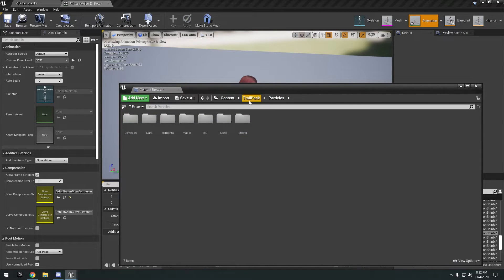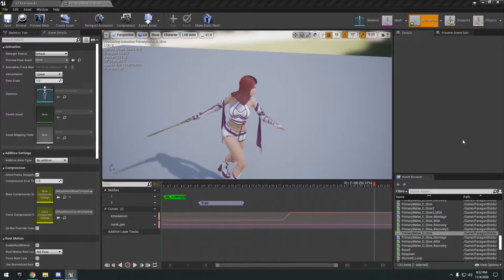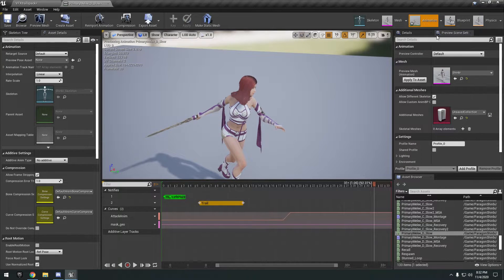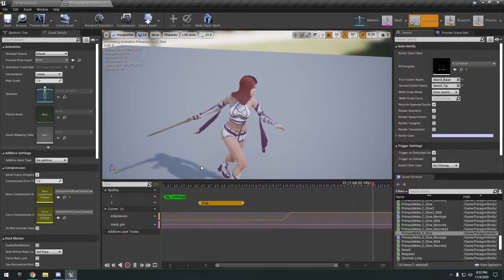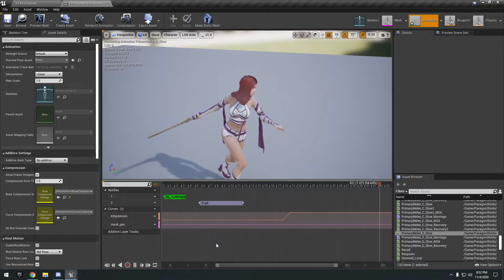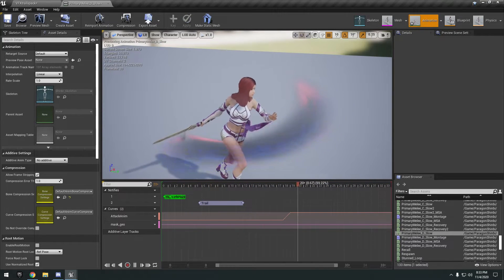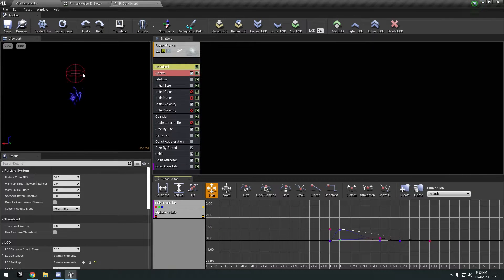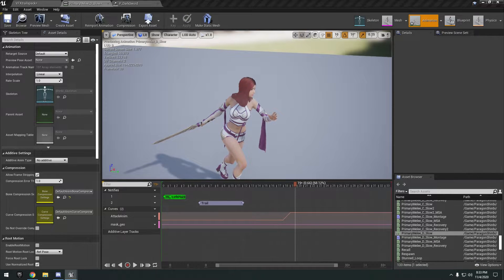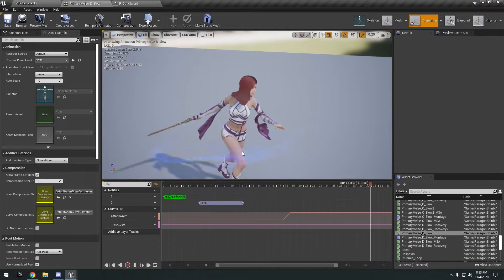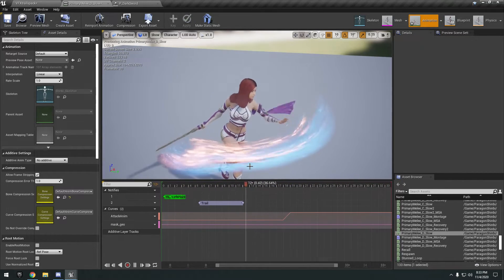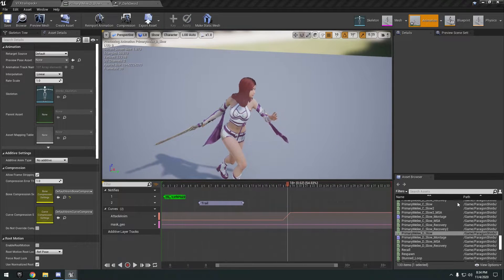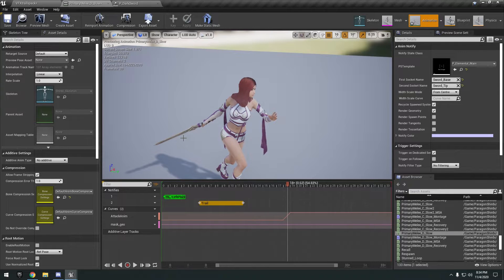Next up we have the VFX Trails Pack. There are lots of different trails and particles. The first is the Corrosion Trail — select it and swap it in to see it. Then there's the Dark Trail, more of a bluish fire with some black, and it comes with hand sparks. Next is the Elemental Sword Trail — some wind-like effects. There's an inner and outer version, with more flow and color.